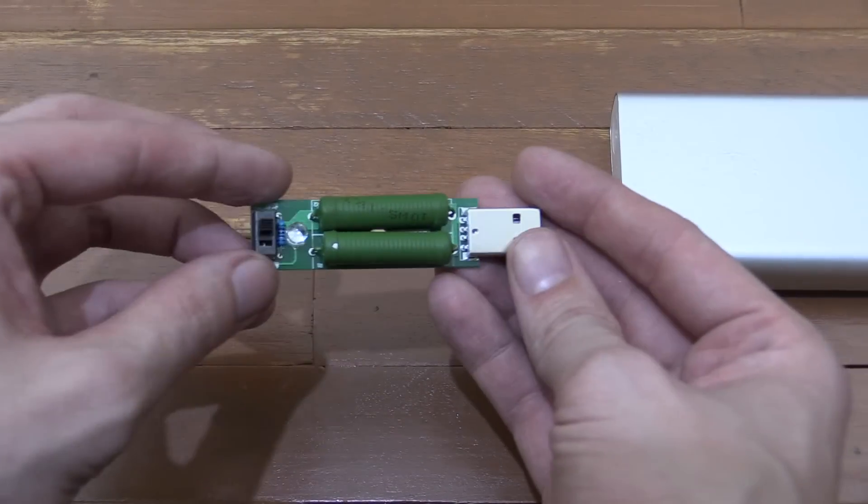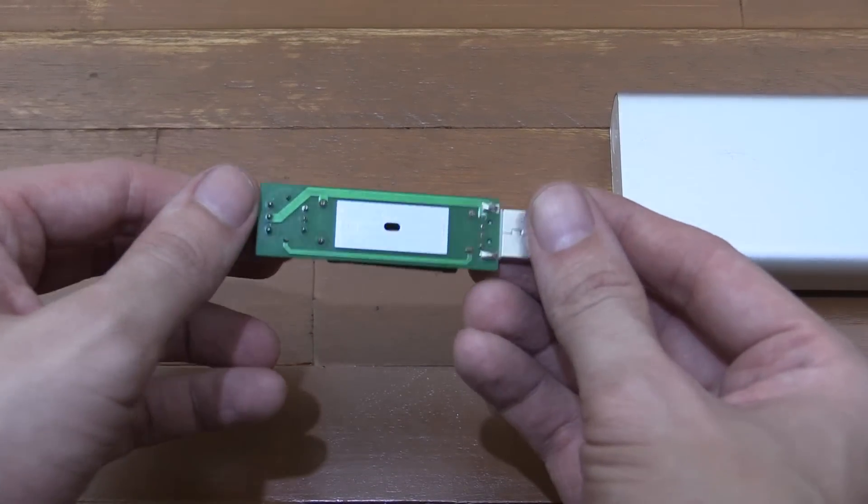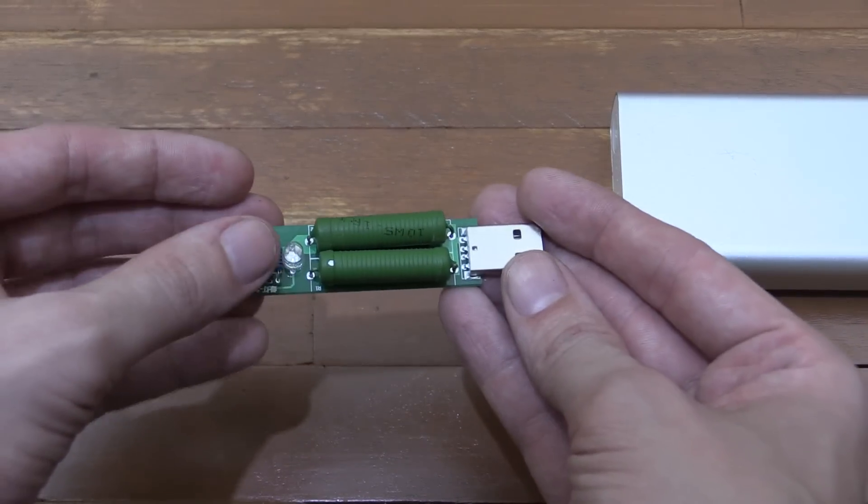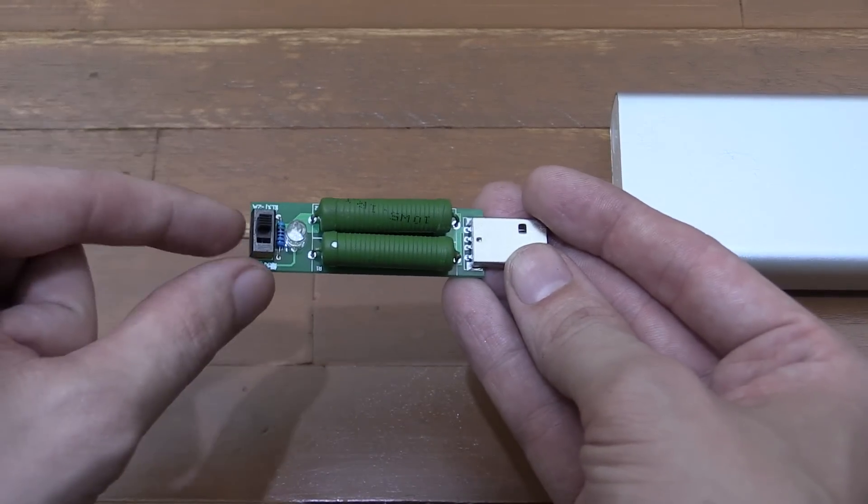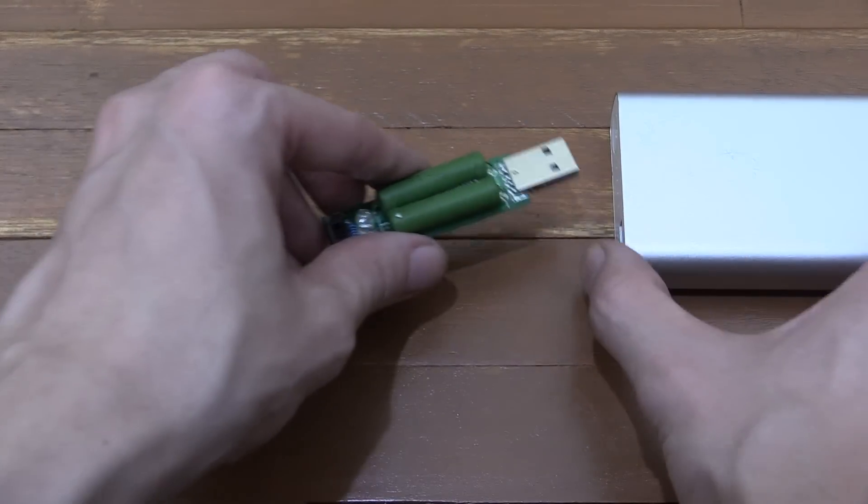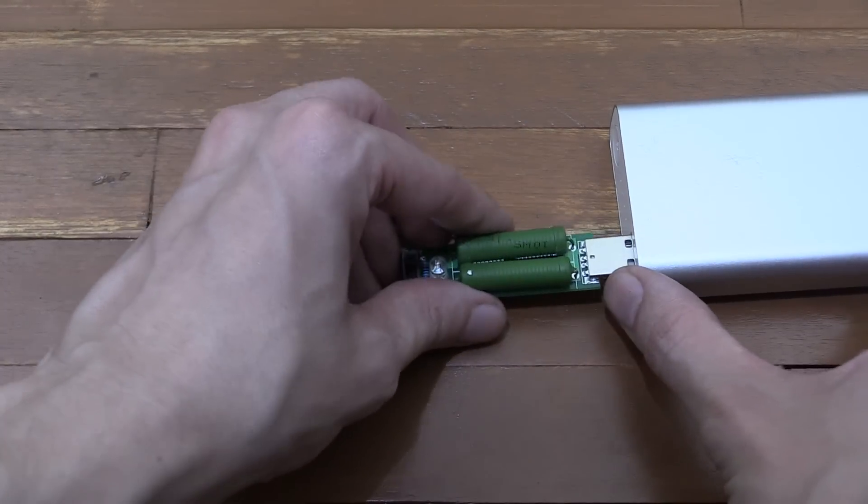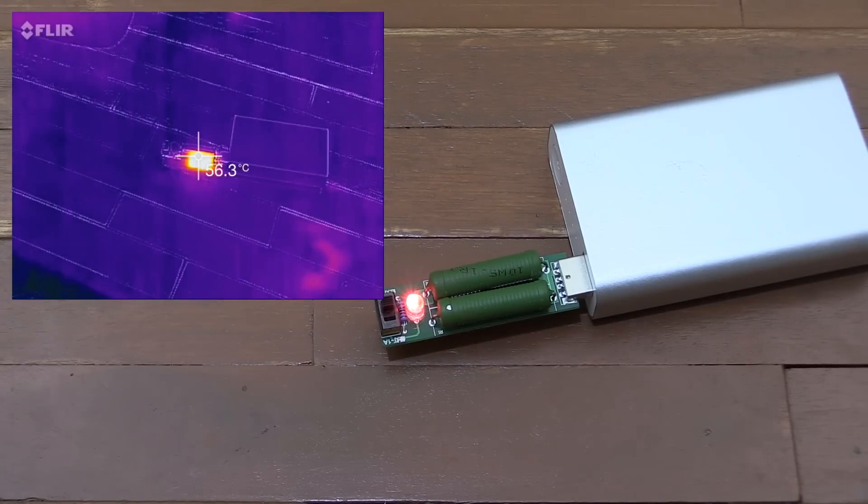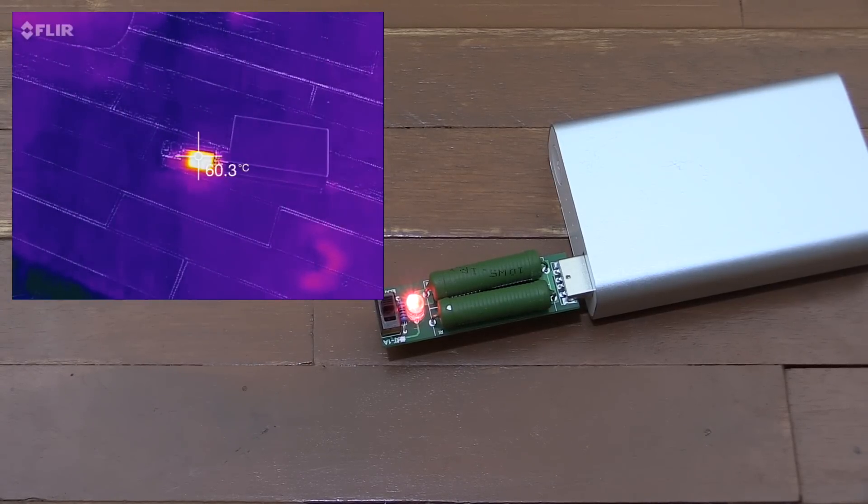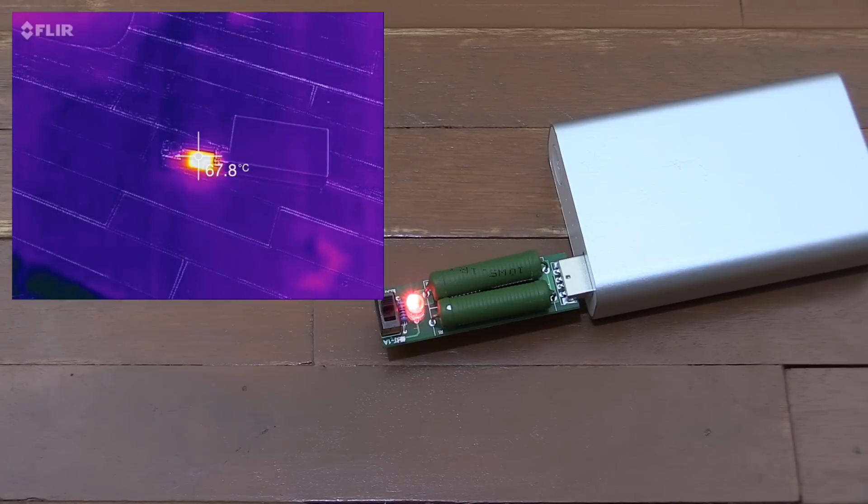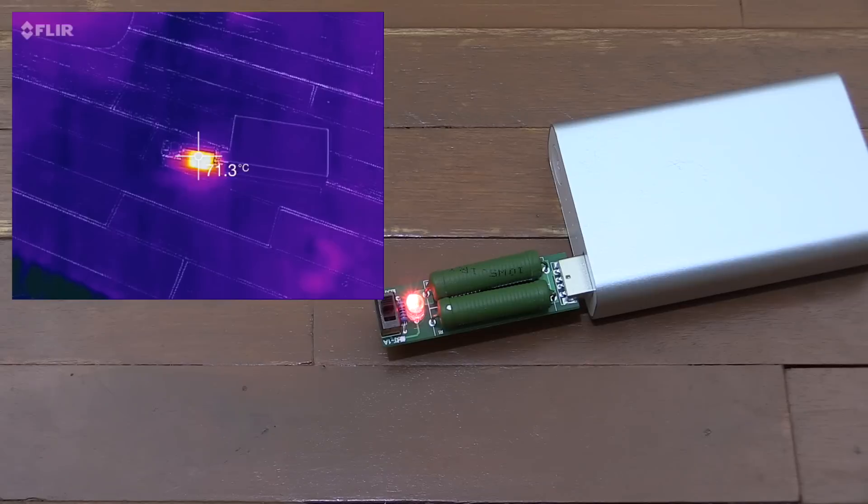Now I mentioned that this gets extremely hot in operation, and I'm going to show you that now. I've got it set to the 2 amp setting. I'm going to plug it into my power bank, and there you go—thanks to my FLIR ONE thermal camera, you should be able to see that it's heating up pretty quickly. I wouldn't want to leave this running like this for too long without pointing a fan at it.